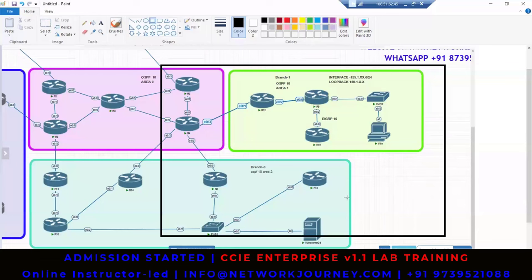OSPF is basically a link-state routing protocol. Link-state means you are going to share your LSA packet with your neighbors — you're not going to share your routing table. So if I enable OSPF between R4 and R12, R12 is not going to exchange the routing table to R4, and R4 is not going to exchange the routing table to R12. Instead, they share LSA — Link State Advertisement — packets, which contain a lot of information: the network, the mask, who is the originator, how that router is connected to others in the topology.